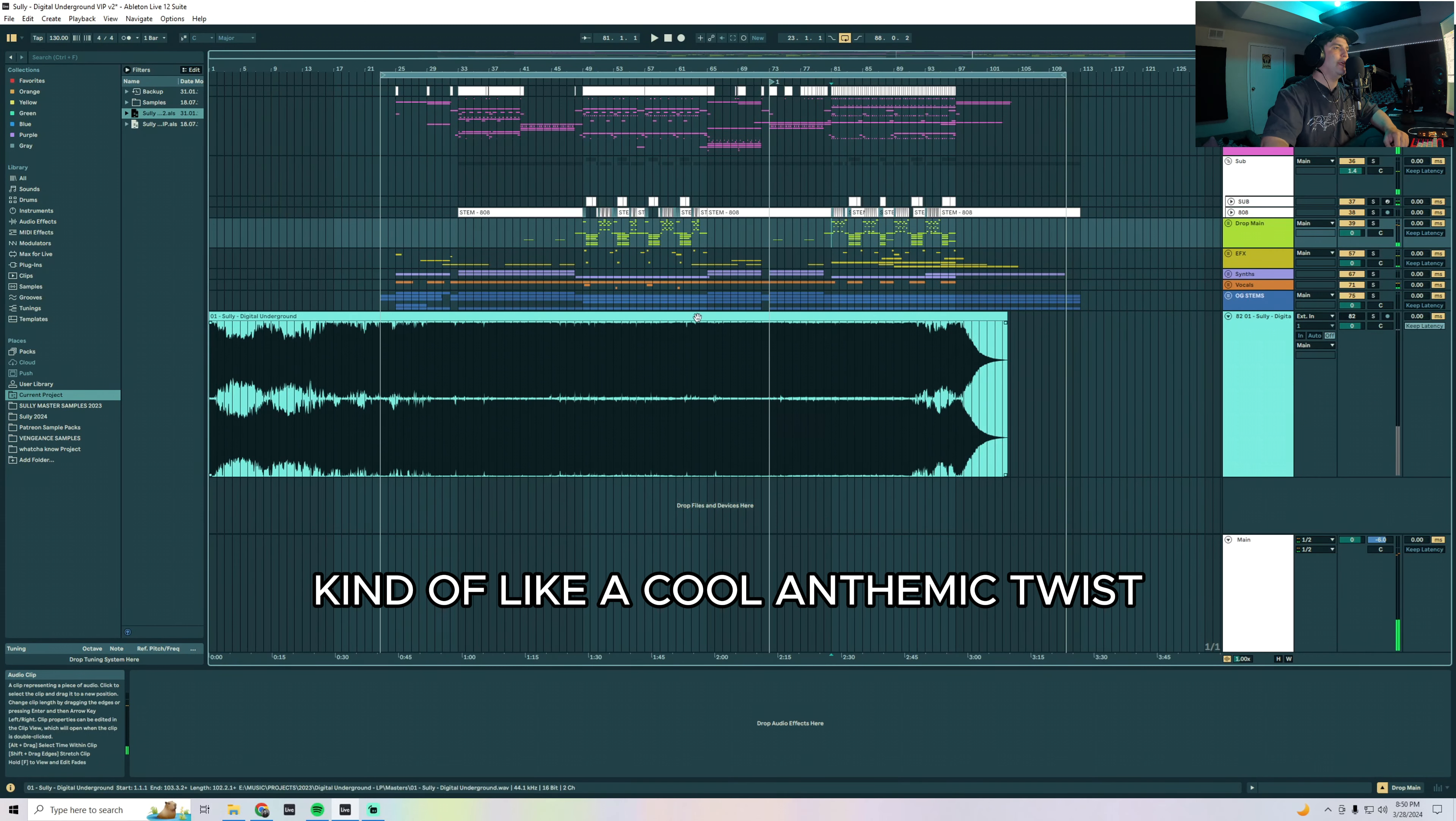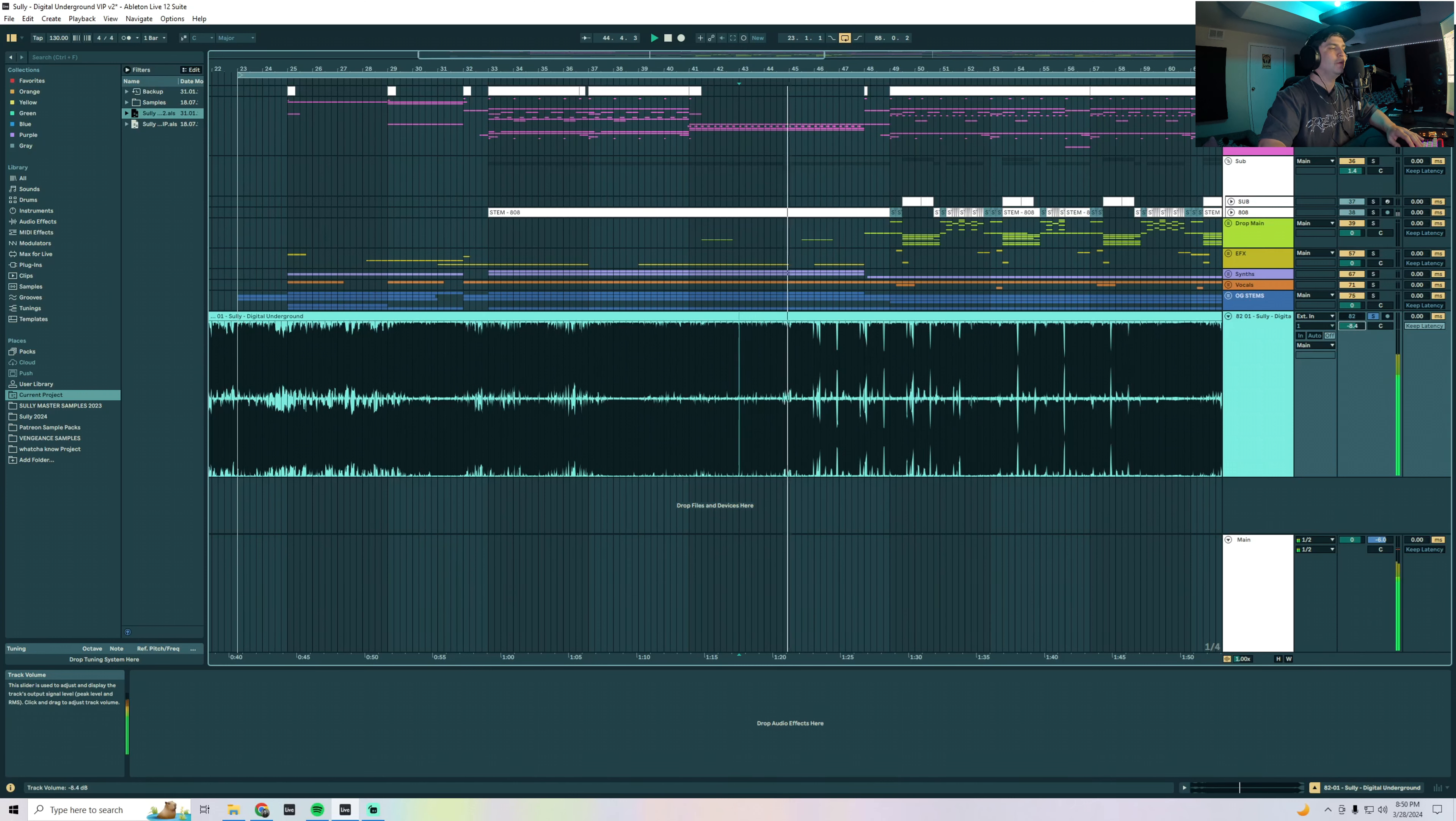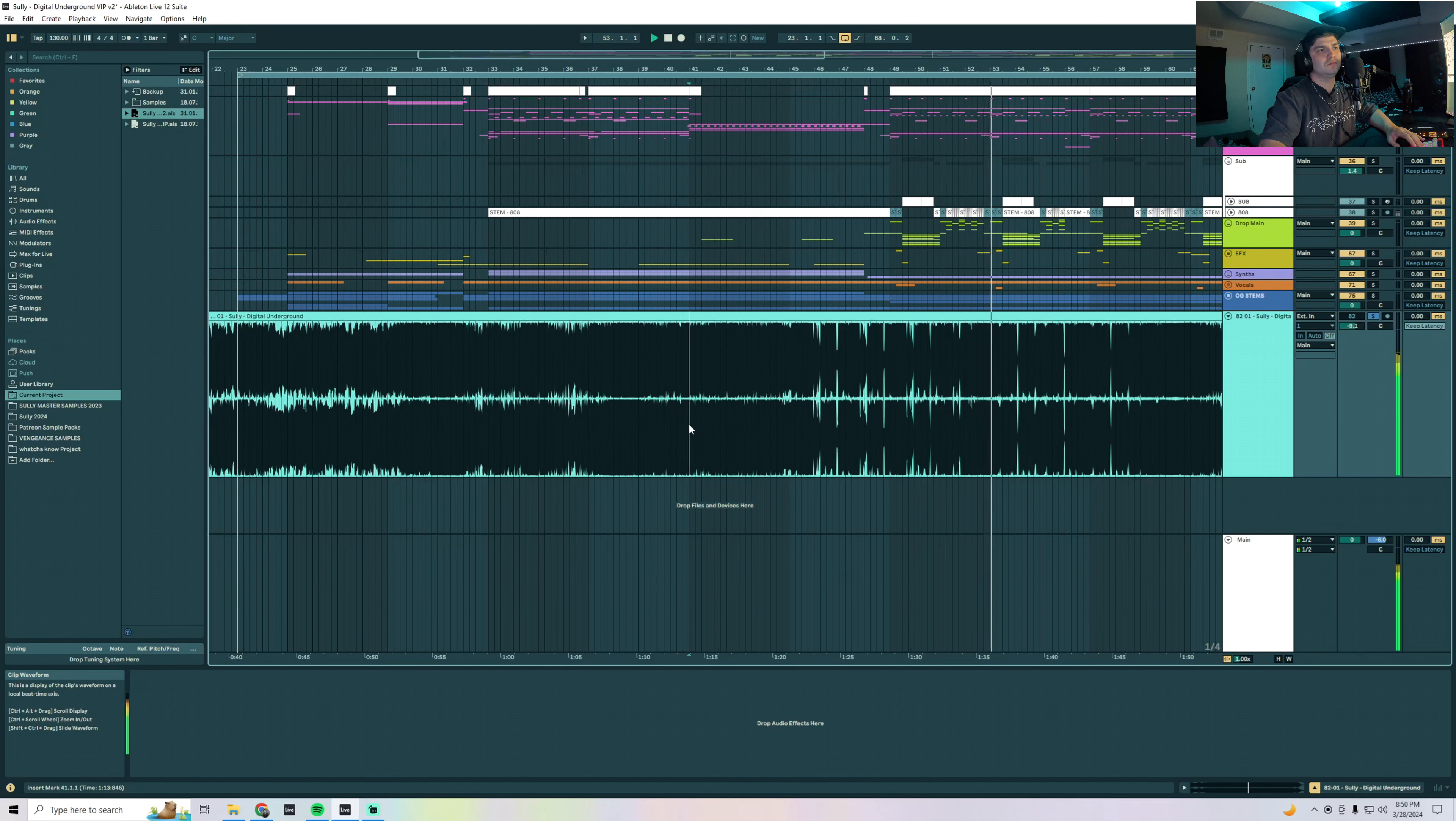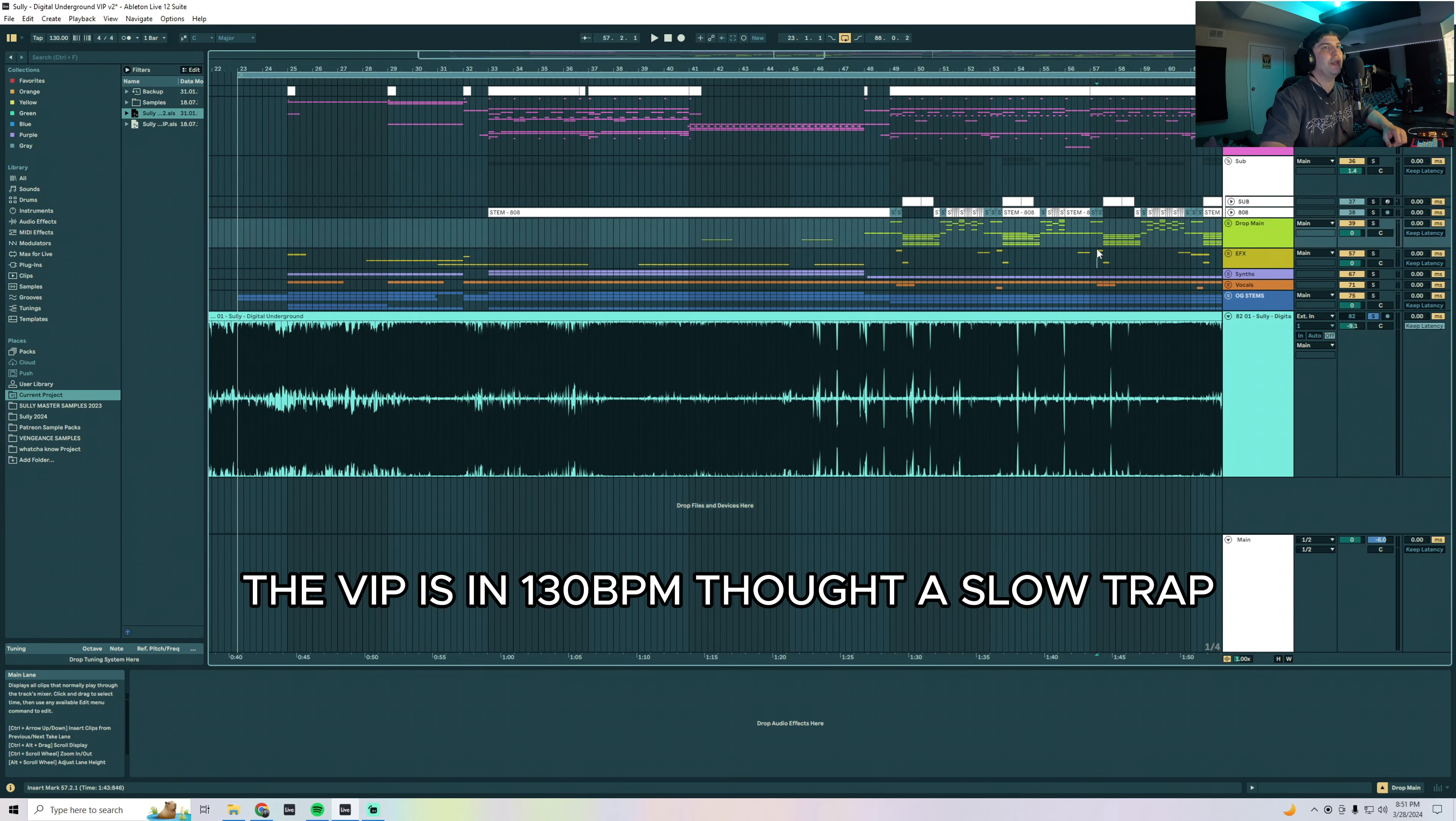Right, so then we have this second house drop, kind of like a cool anthemic twist. Real quick I'll just show you guys the original drop just so you can get the flavor if you're unfamiliar with the song.